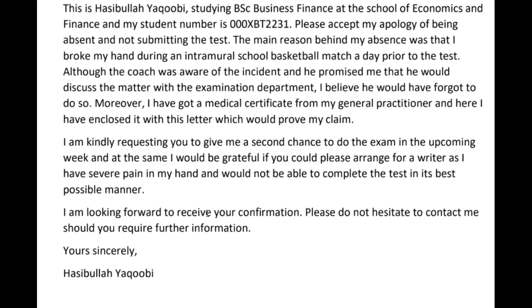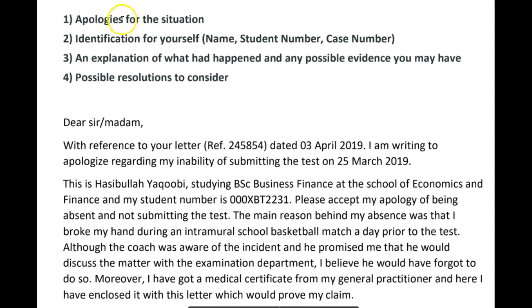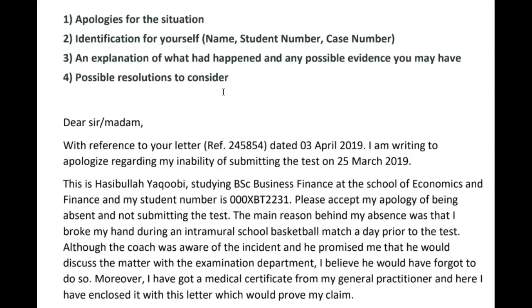'I look forward to receiving your confirmation. Please do not hesitate to contact me should you require further information. Yours sincerely.' You apologized — yes. You identified yourself — yes. You gave an explanation with evidence — yes. But you didn't give possible resolutions; in fact you only gave one resolution. The prompt clearly wants more than one, as indicated by the plural form, so you need to give other suggestions on how you can rectify the situation.